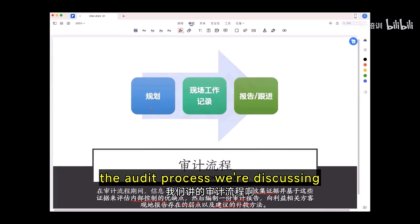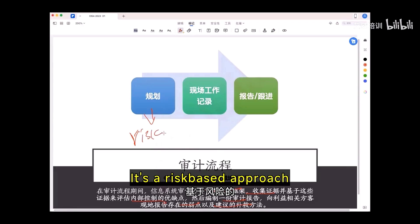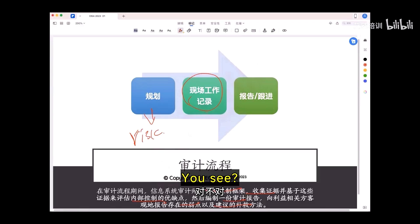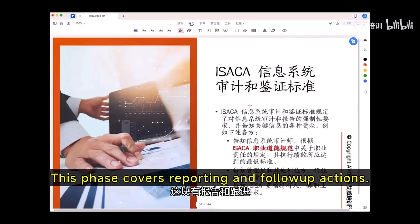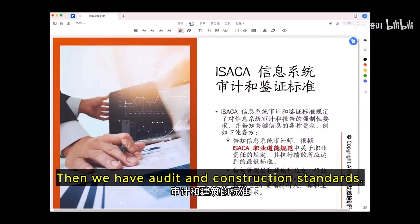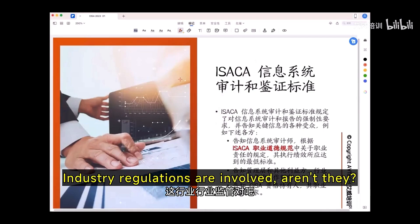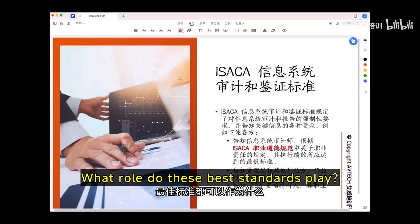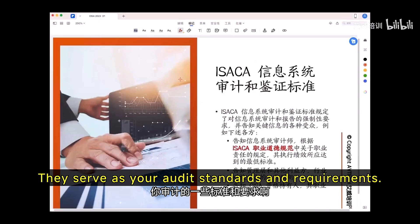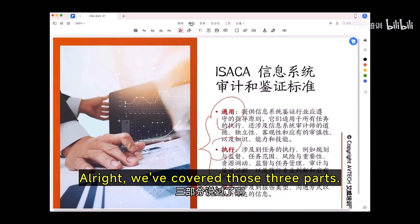The audit process: start with planning — it's a risk-based approach. Then fieldwork and documentation — it's all about implementation. Post-implementation involves reporting and follow-up actions. Then we have audit and construction standards, which encompass diverse legal regulations, industry regulations, and best practices. These standards serve as your audit standards and requirements within the framework of general execution report standards.